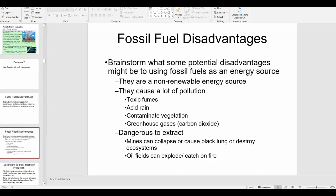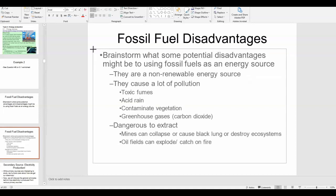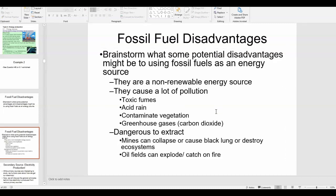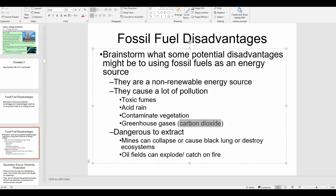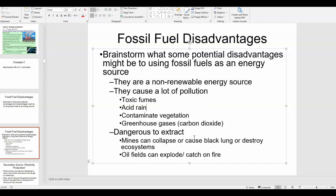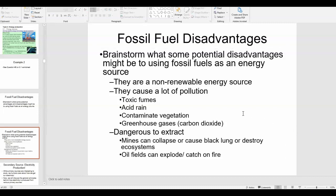Here are some disadvantages of fossil fuels. Obviously they are a non-renewable energy source. They cause a lot of pollution — not just greenhouse gases like CO₂ from combustion, but also other harmful chemicals released into the air, causing toxic fumes and acid rain, which decreases the pH of water. They can also cause contamination to vegetation, and extraction is dangerous — for example, working in a coal mine or on an oil rig.